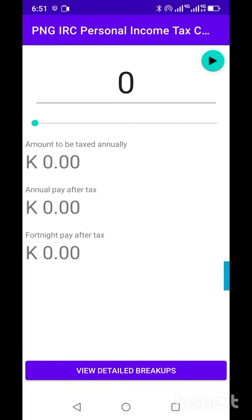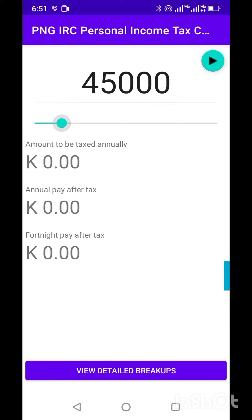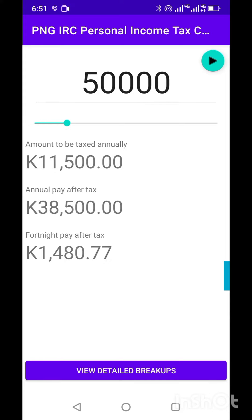Hi, this is the PNG IRC salary/wages tax calculator that I developed to help calculate the tax I'll be paying according to my annual pay package. I was offered 50,000 per annum and was looking everywhere on the internet to find out how much tax I'd be paying, but couldn't find anything. As a result, I came up with this application.